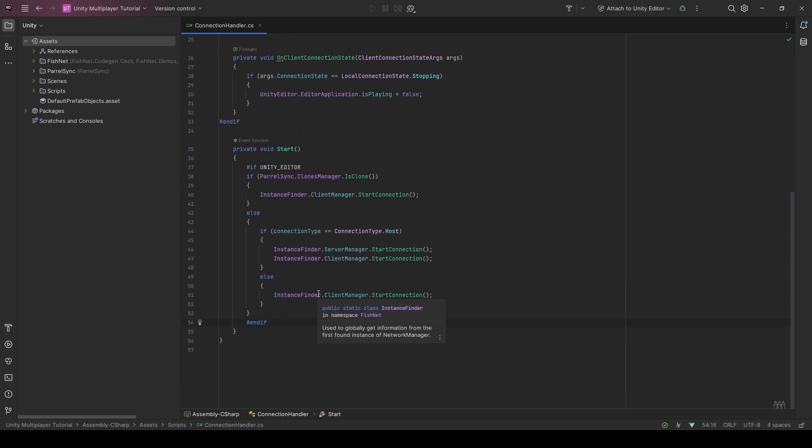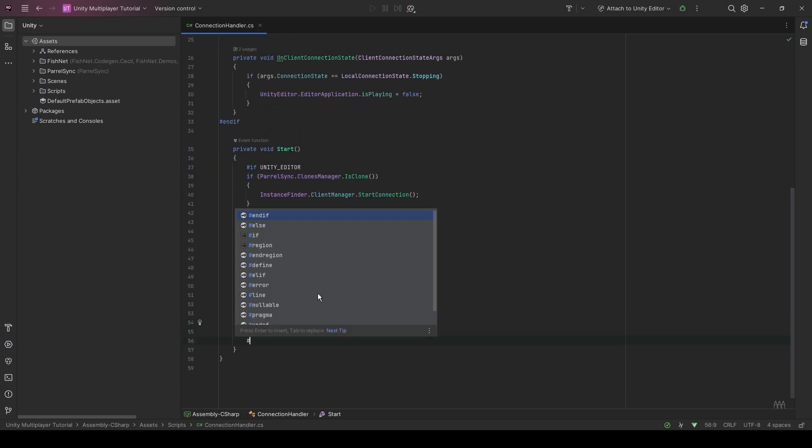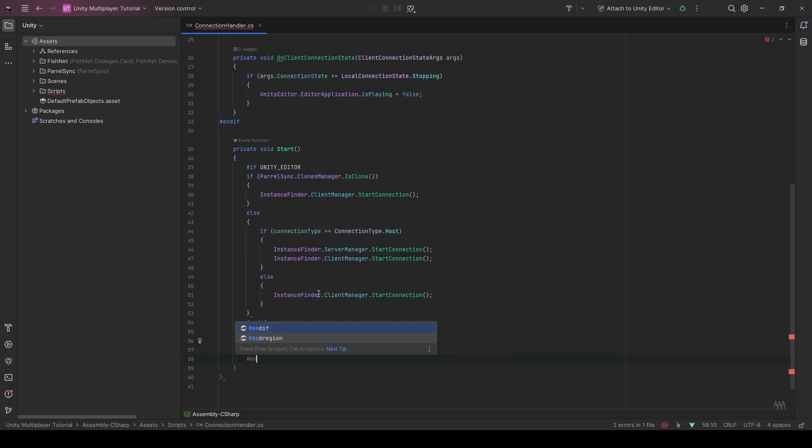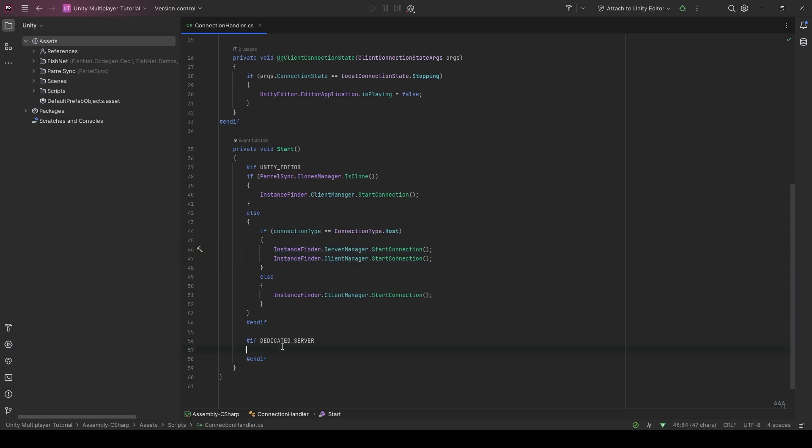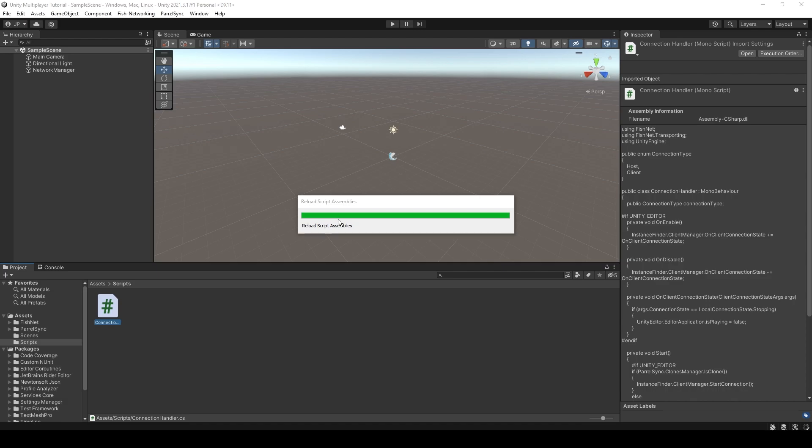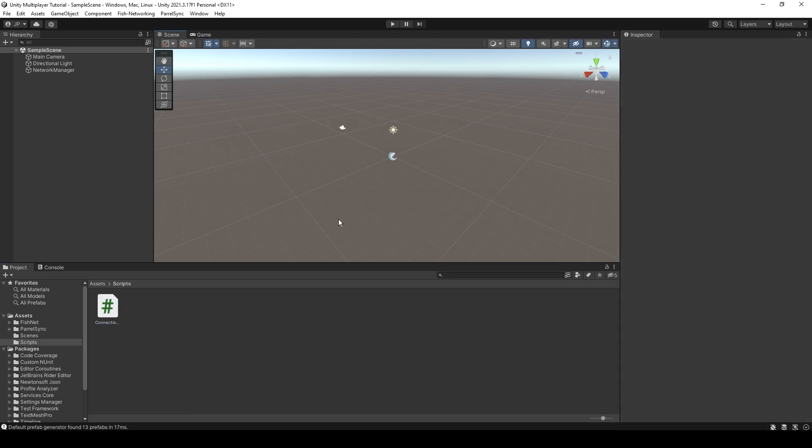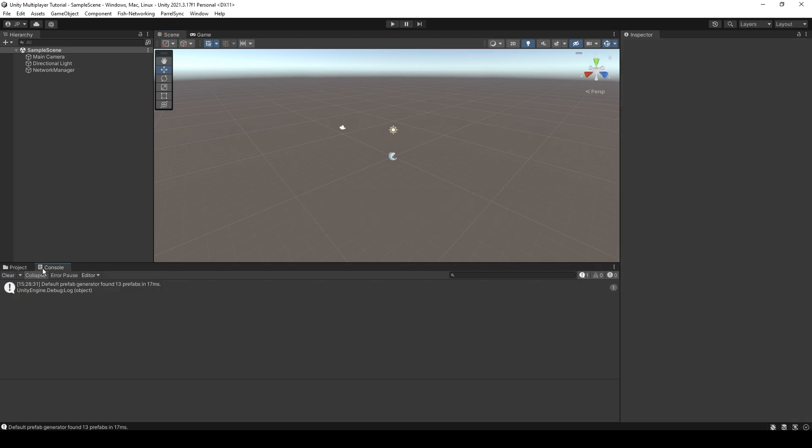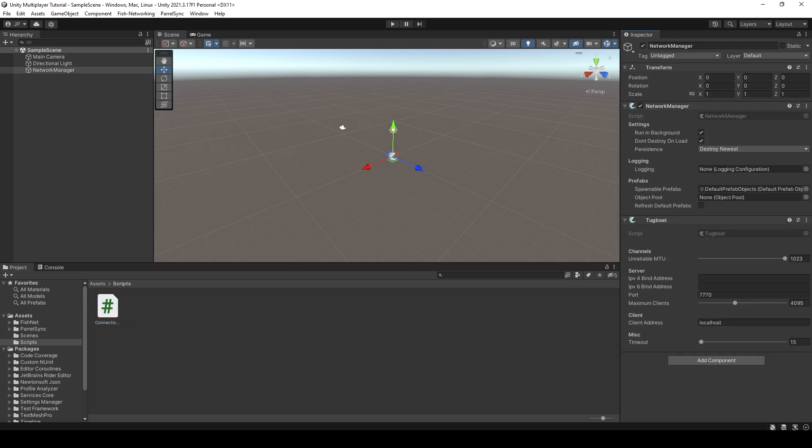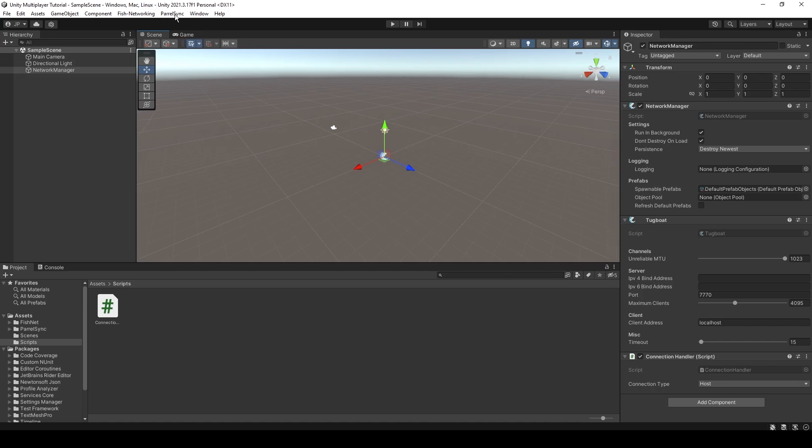The only other thing that I have in my script is a check for if we are dedicated server and it just says server start connection. But you don't need that if you're not going to be hosting dedicated servers. In this series, I'm going to show you how to use Steam and their relay. But that will come in a later episode.